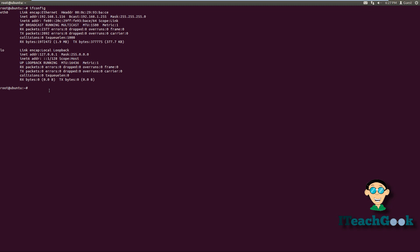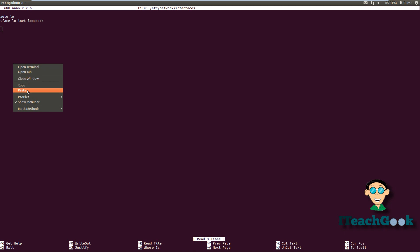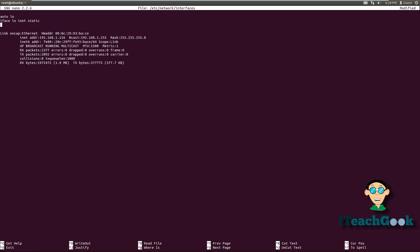This gives us all our IP address information. Go ahead and highlight it all with your mouse, right-click and copy. Now we want to put nano /etc/network/interfaces and press Enter. Now we're going to right-click and paste inside the file. Let's go back up to the top. For the next couple of things I'm going to type it out and I'll be back once it's finished so we can save time.